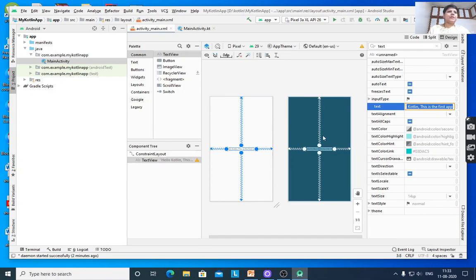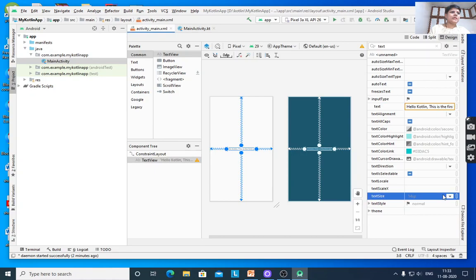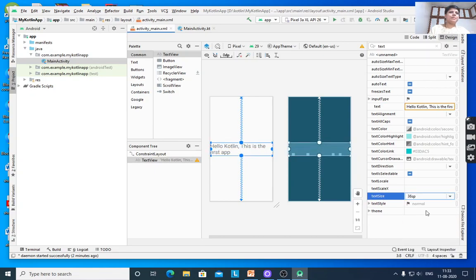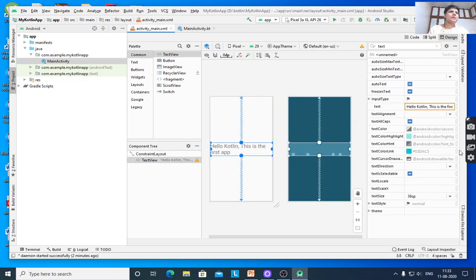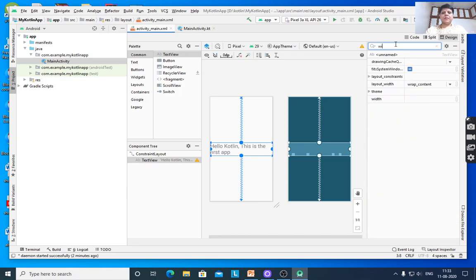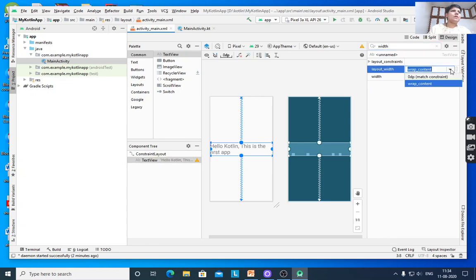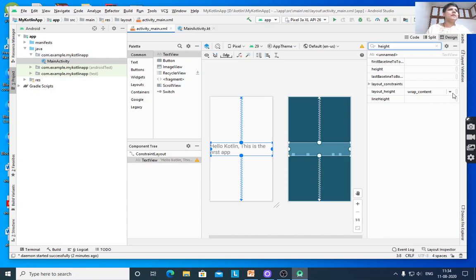You can set width and height here. For text size, suppose 36 pixels. Set width to wrap content, height to wrap content. Wrap content means fit to content, like the word.